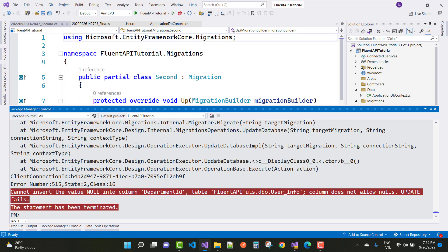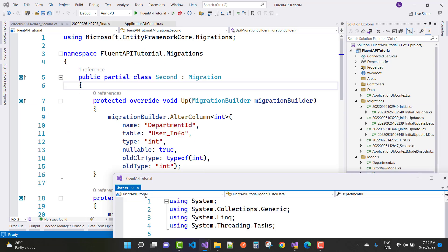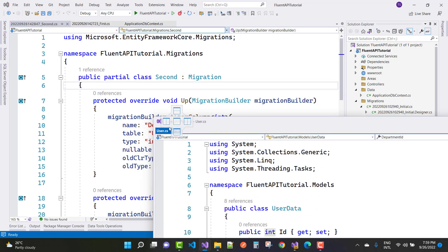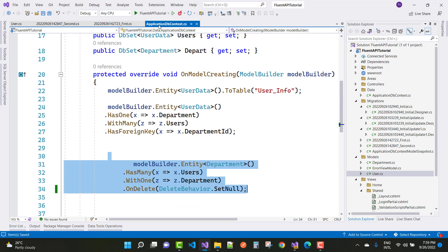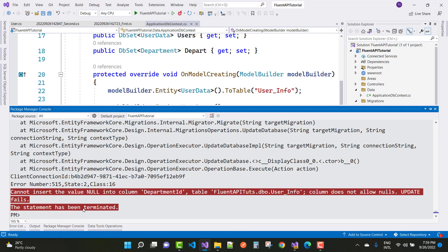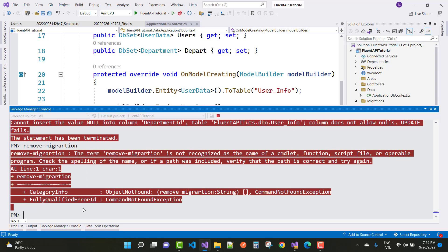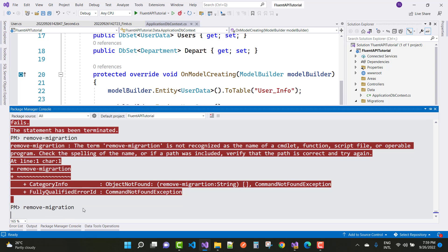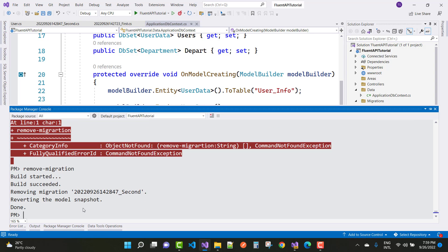The table does not allow null. Where is the department ID? I think it's not saved, so save and remove migration. Yeah, remove migration.